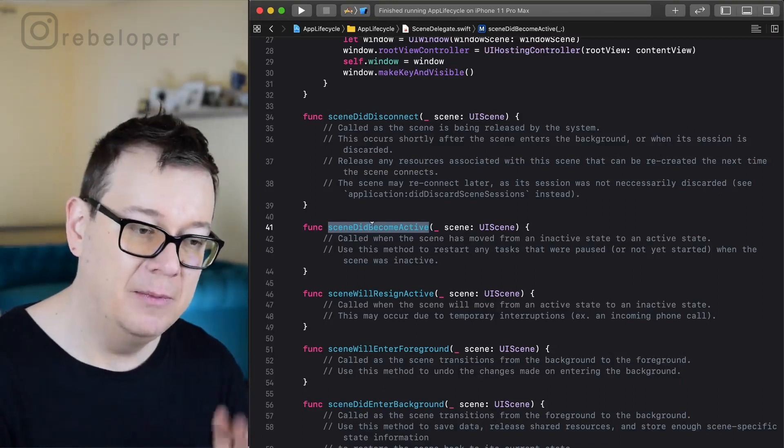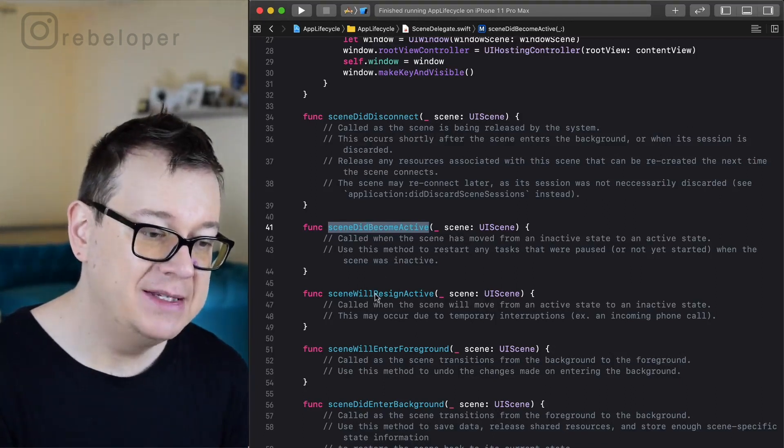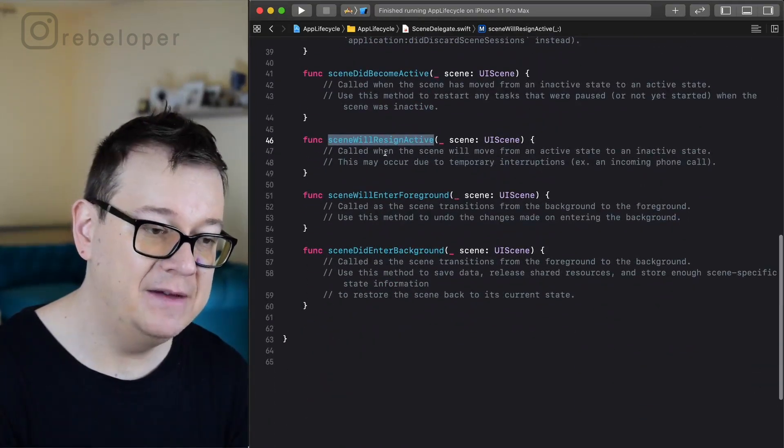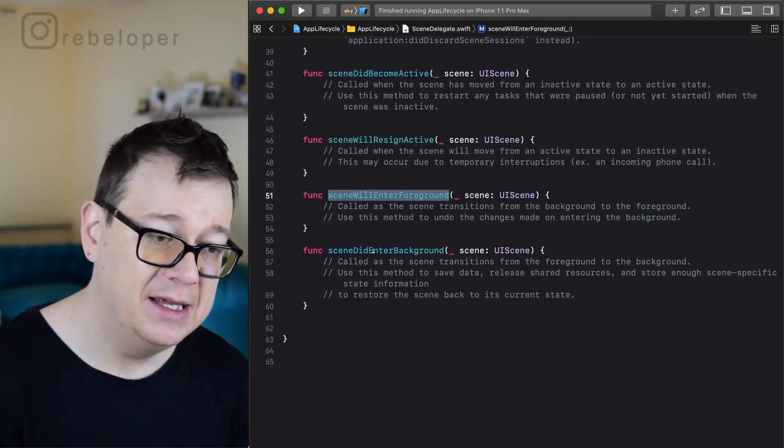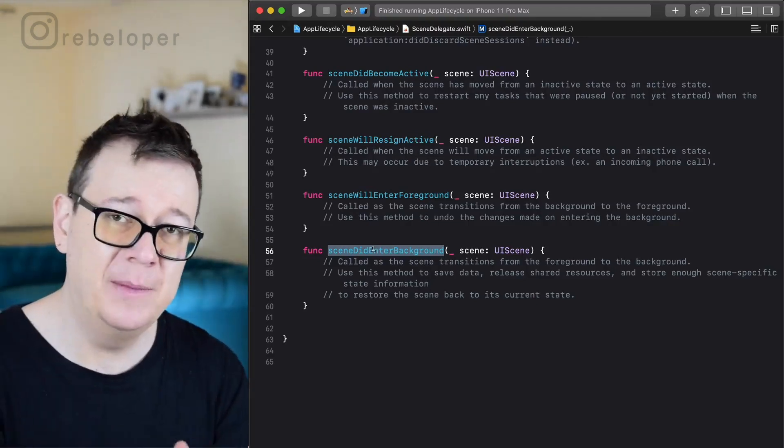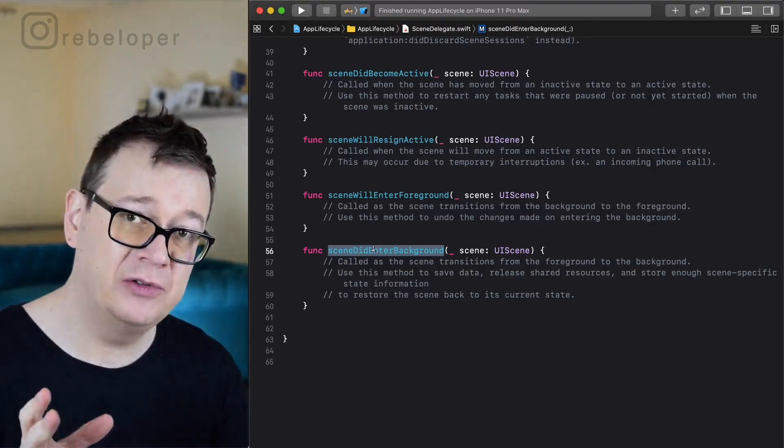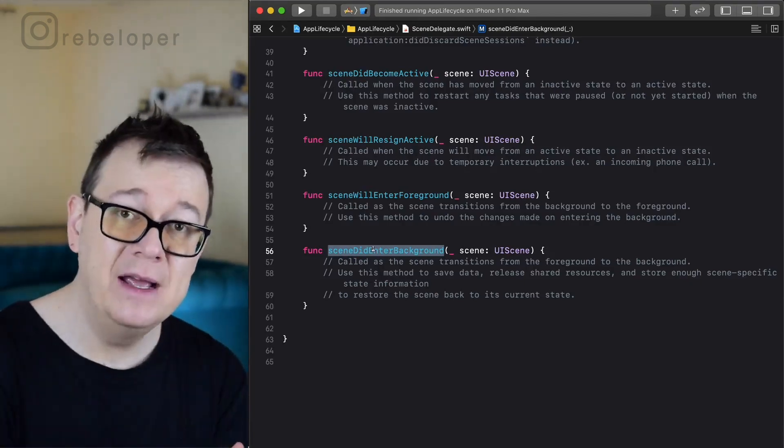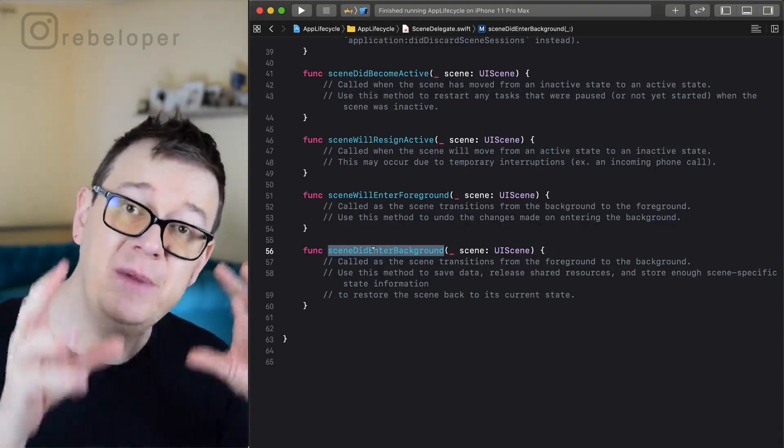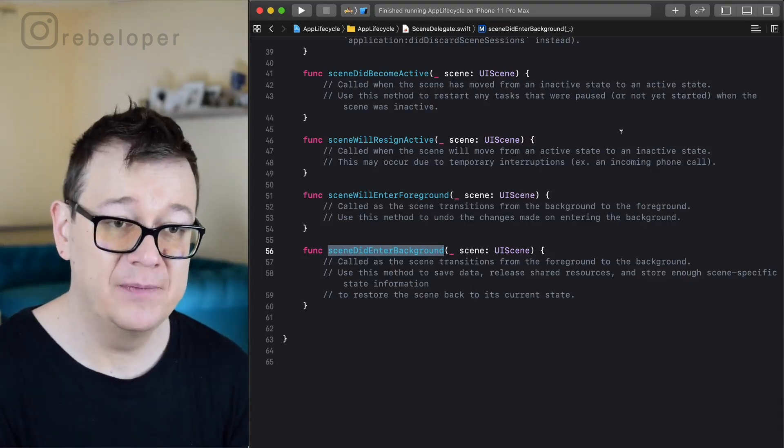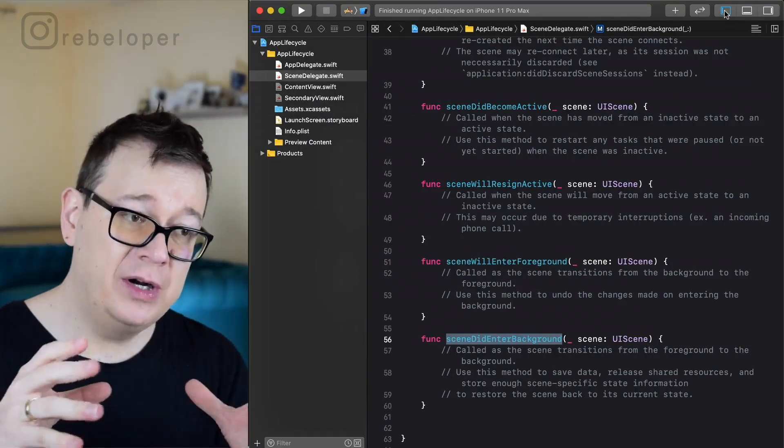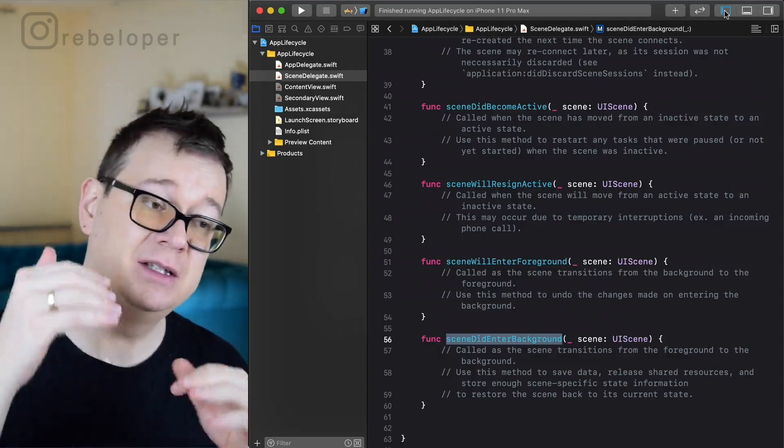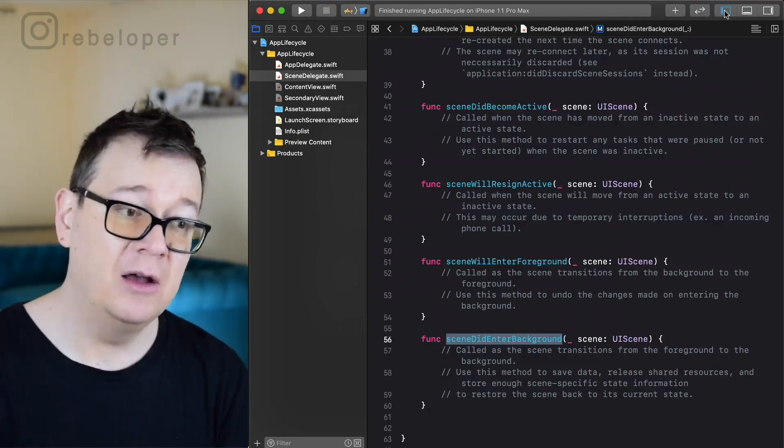Now there are some more here like scene did disconnect or scene did become active, and you will use this most probably more often than not. Scene will resign active, scene will enter foreground, and scene did enter background. Go ahead and take a look at the comments. It's pretty self-explanatory but now you need to be aware that all of these have been moved into the scene delegate. That's it for these Swift files. It starts in the app delegate then moves on to the scene delegate.